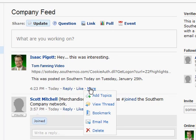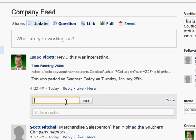You might also want to consider going in and tagging it while you're at it — add a topic: "video."